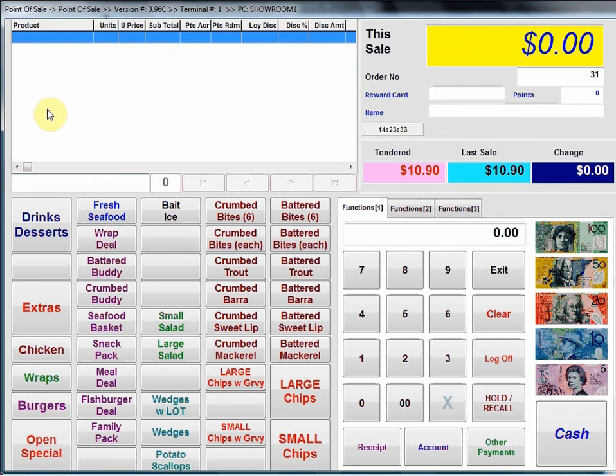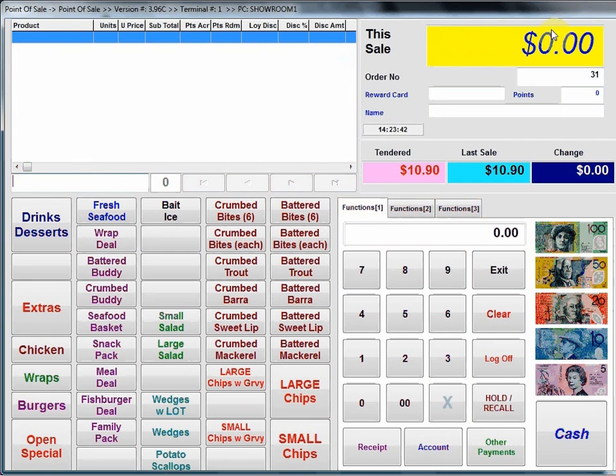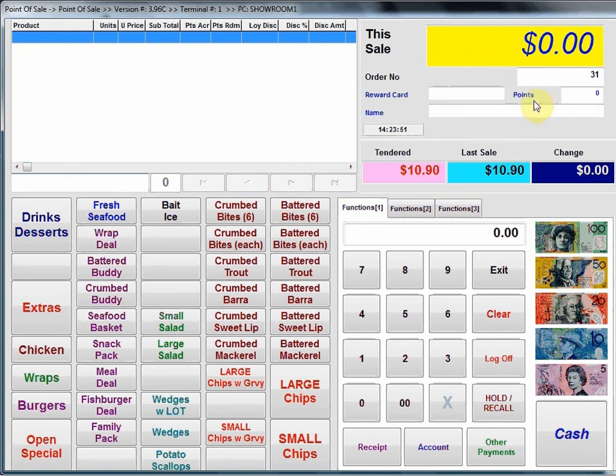Up in the top left hand corner we've got the sales grid. This is where you'll see each item as it's rung up displayed in this area here. On the top right we've got the total of the sale as it progresses, as well as an order number and also loyalty card details if you're running that as an option to the software.